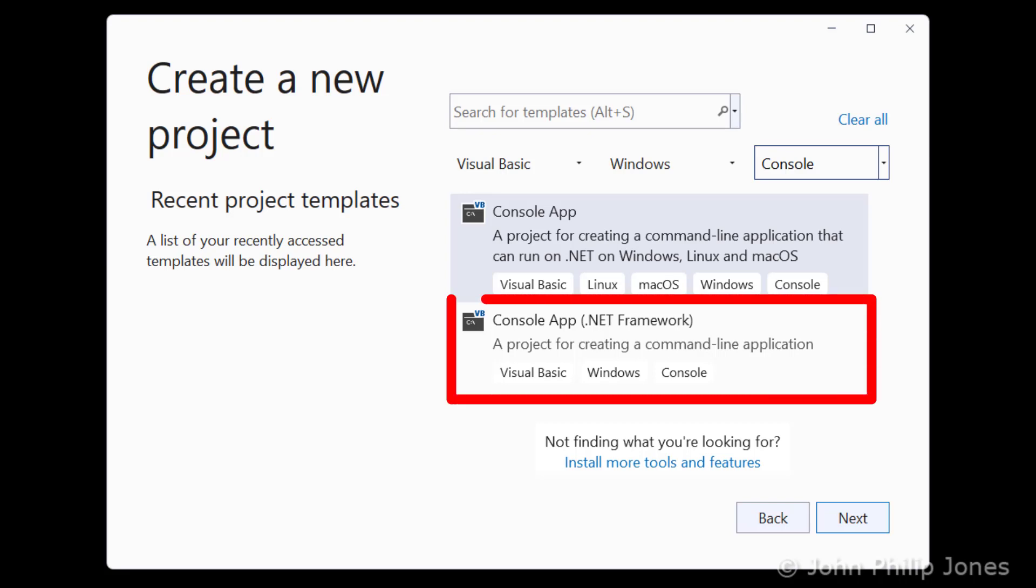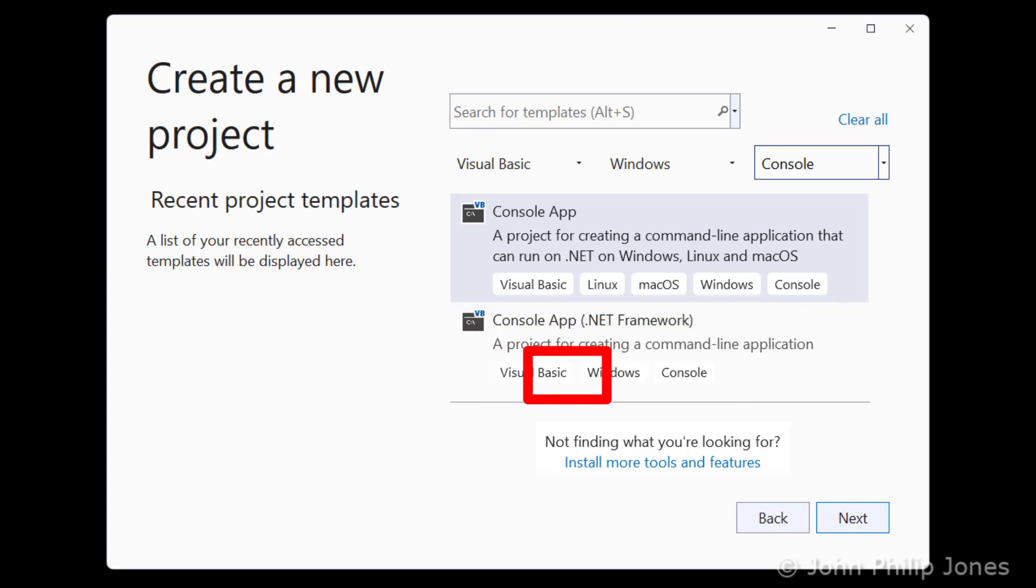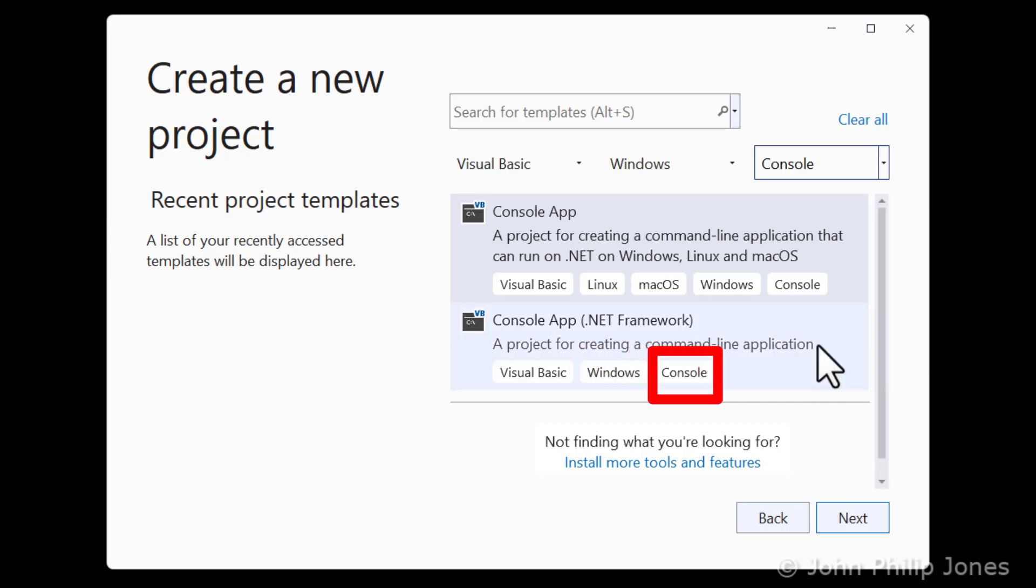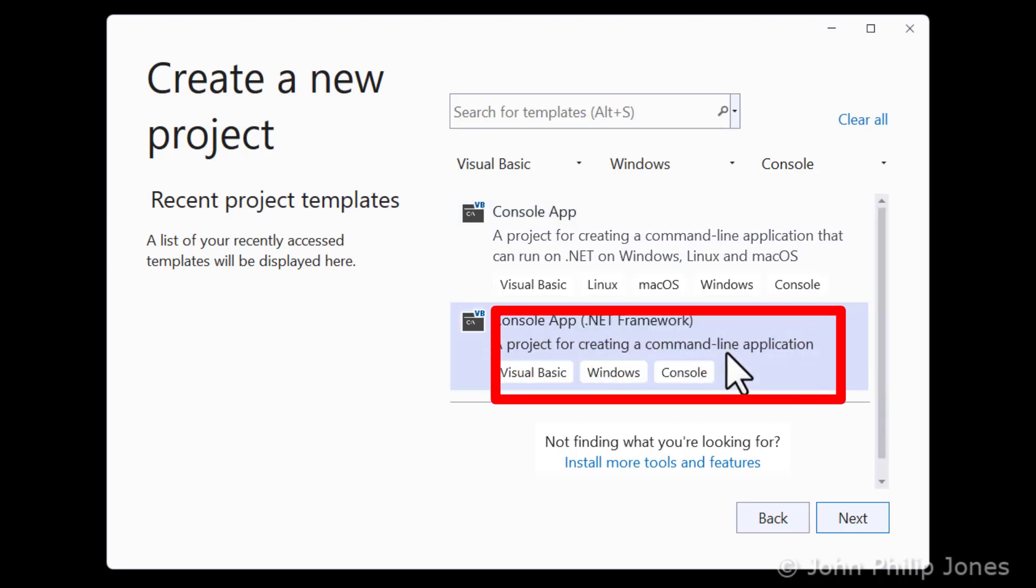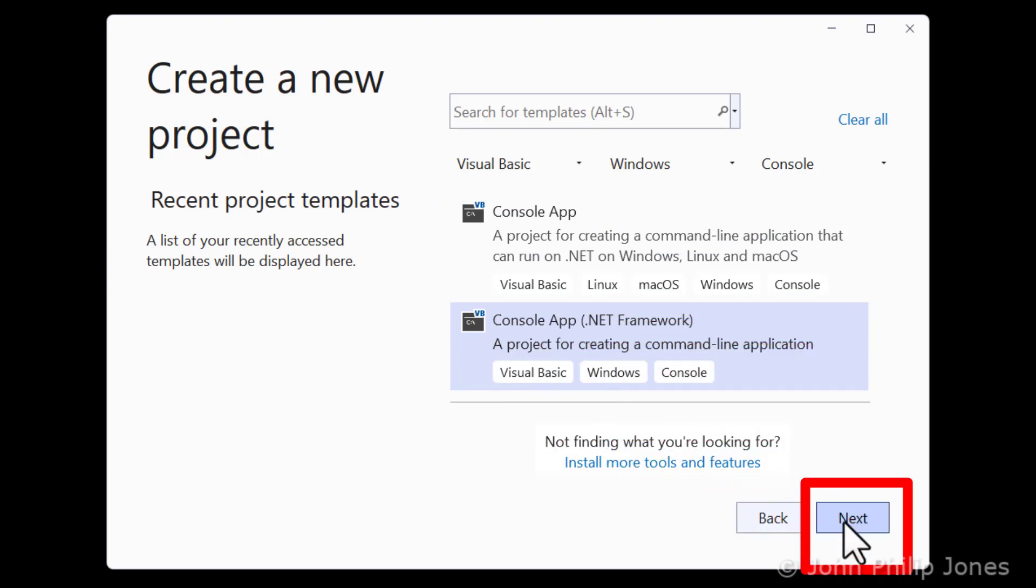I am interested in writing your console application using the Visual Basic language, but within Windows. So if you look here, you can see it's telling me you're going to be using Visual Basic. You're going to be in Windows, in my case Windows 11. And it's going to be a console application. So I'm going to select this, and then I'm going to click Next.